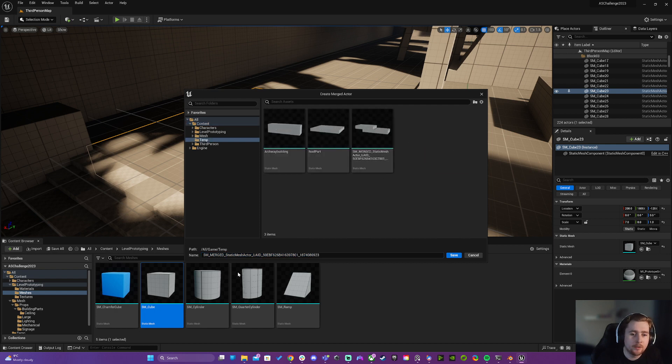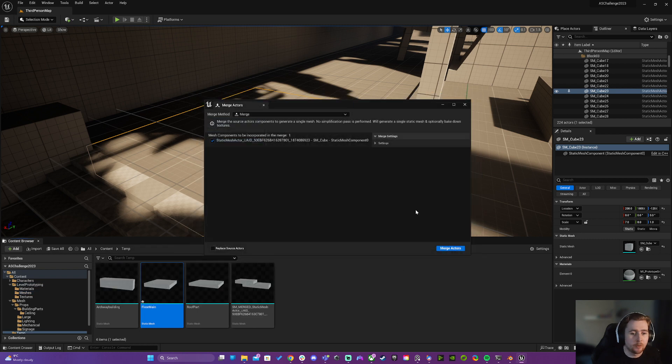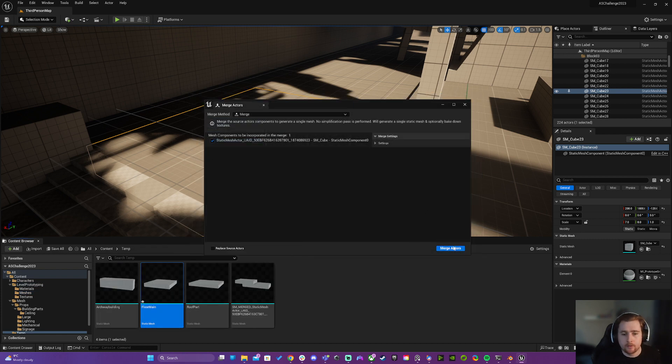I'm going to call it floor main for now. It's not the final name, it's just something so I know what it is, because it could be the same as roof part. You know, all this sort of stuff is getting changed and it's definitely not the final name.